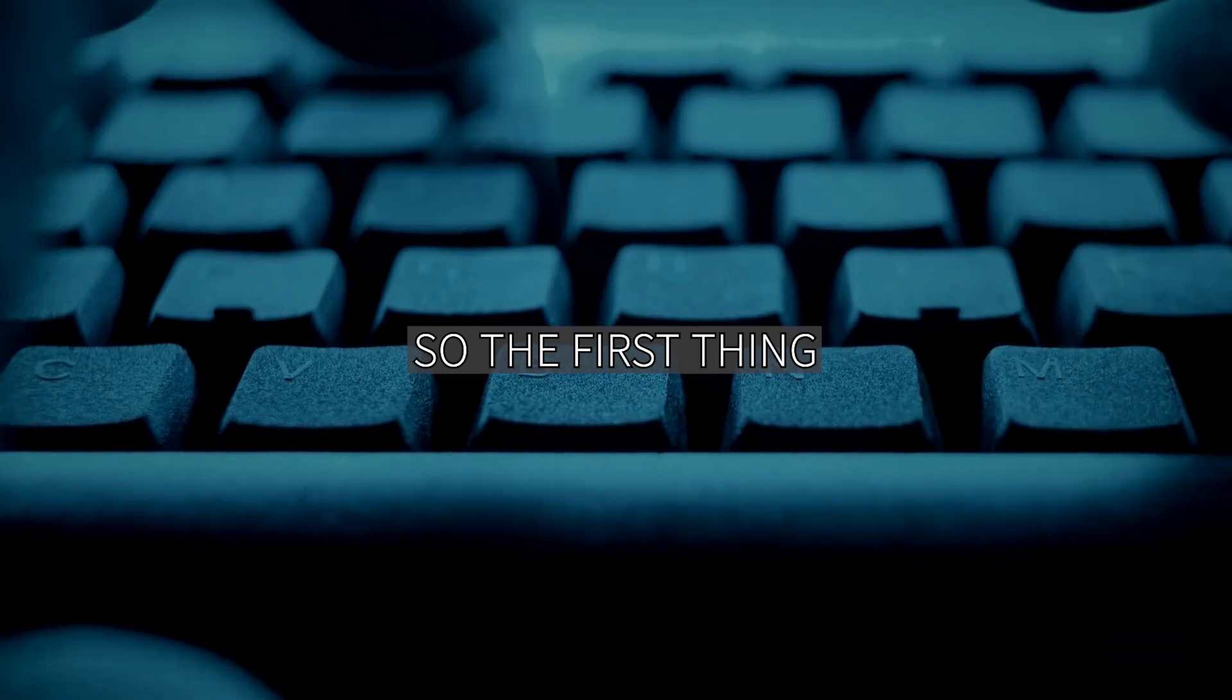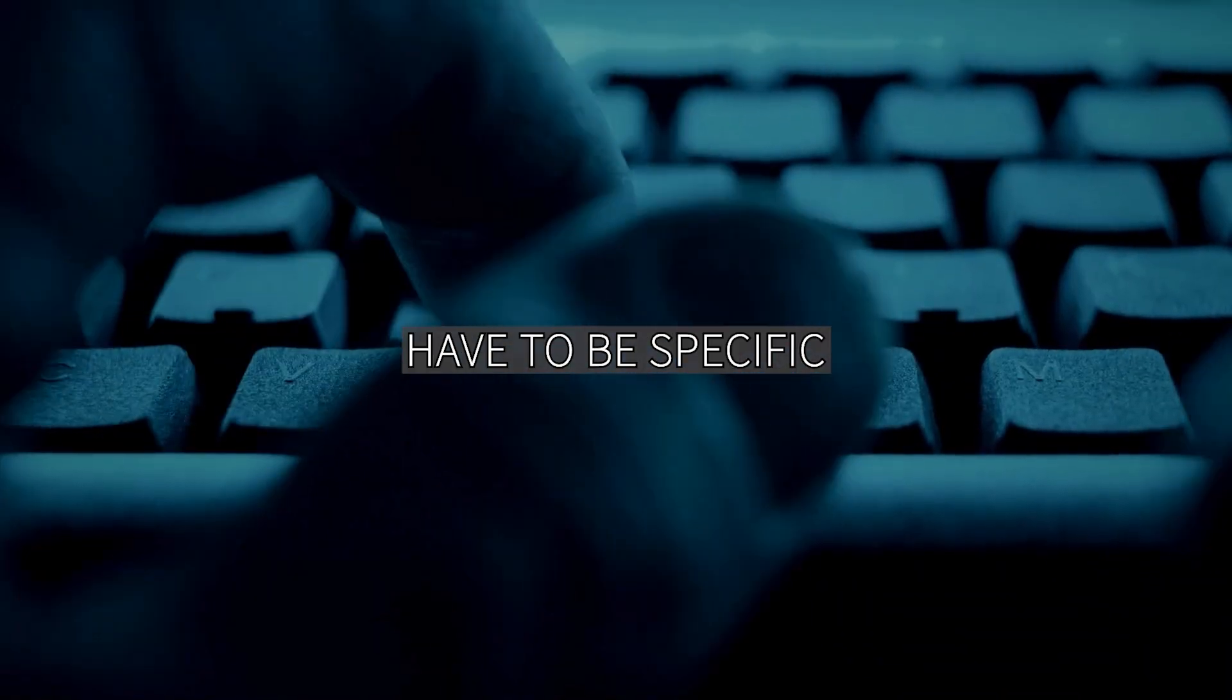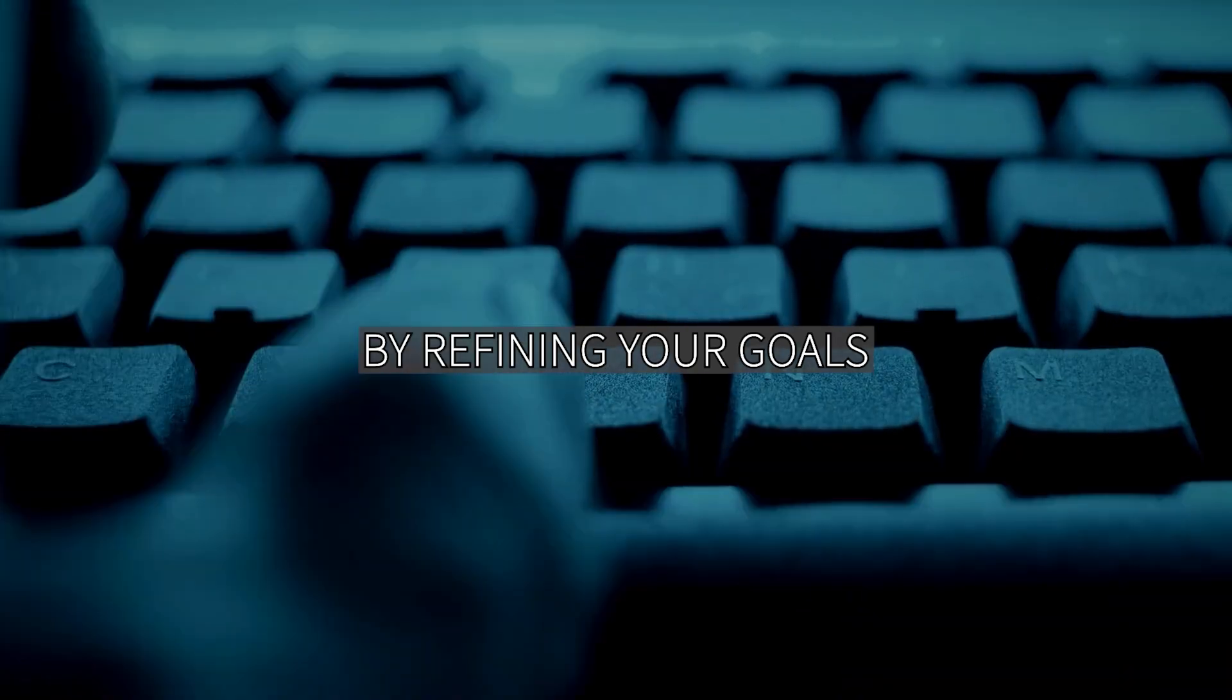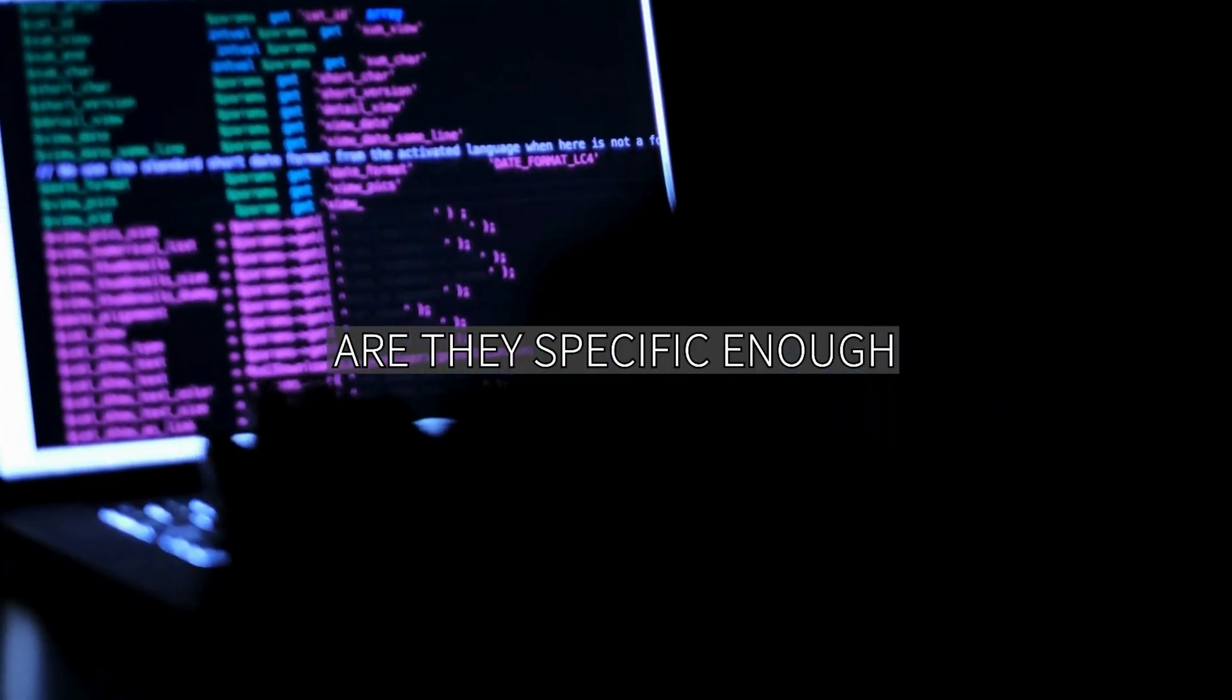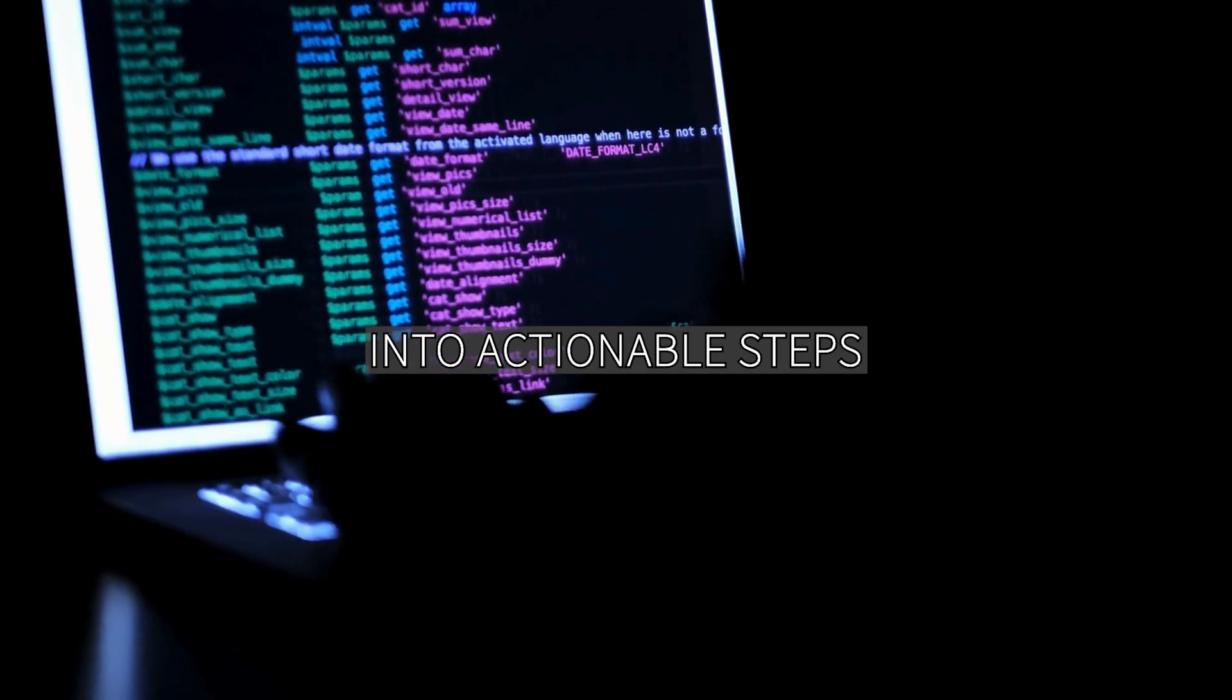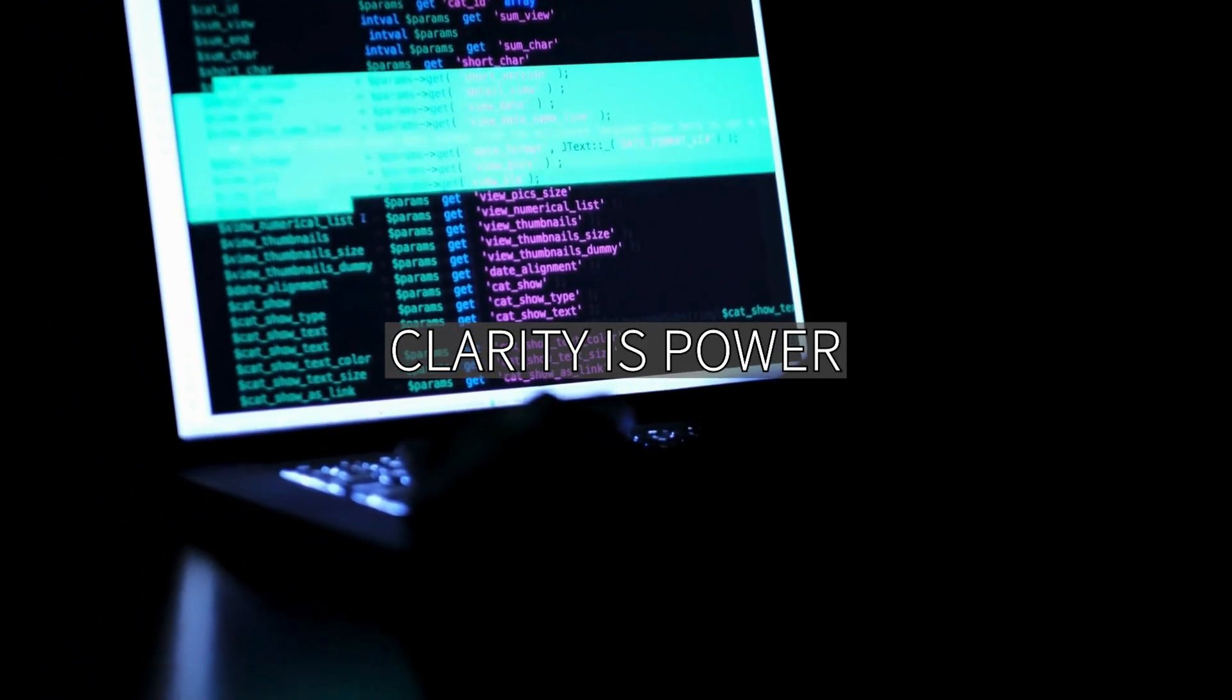So the first thing, your goals have to be specific. Kick off your Smart Saturday by refining your goals. Are they specific enough? Break down those big dreams into actionable steps. Clarity is power.